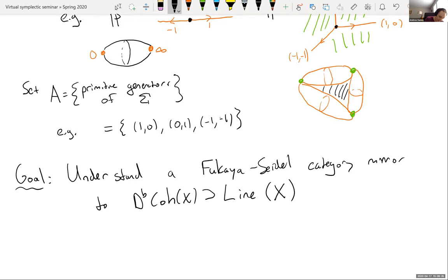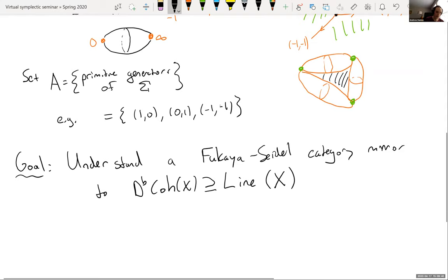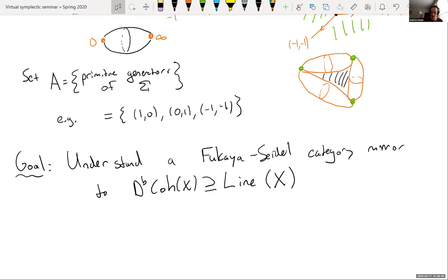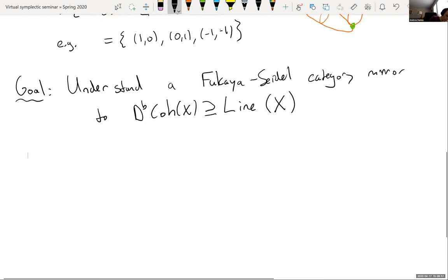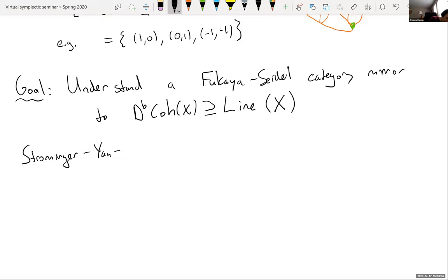How we're going to understand this homological mirror symmetry statement — we want to do it in a way that's very compatible with SYZ mirror symmetry. Strominger, Yau, and Zaslow tell us how we should think about mirror symmetry geometrically. This says that mirror Calabi-Yau manifolds — for us meaning C1 = 0 — come with dual torus fibrations.